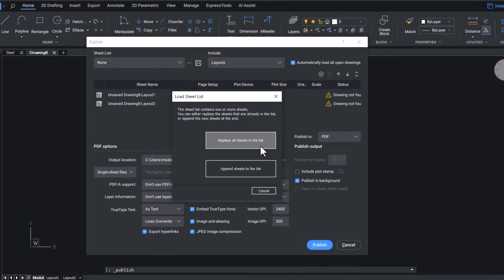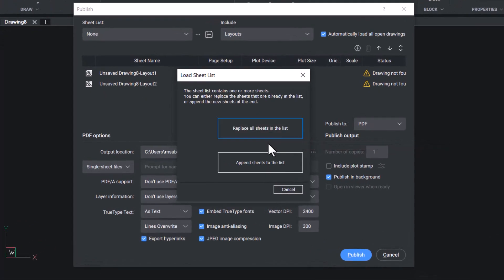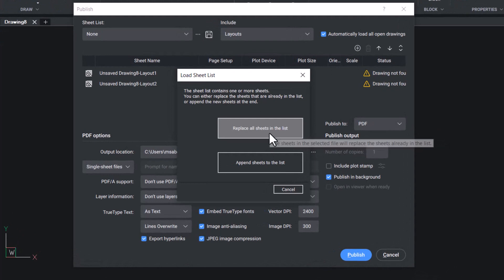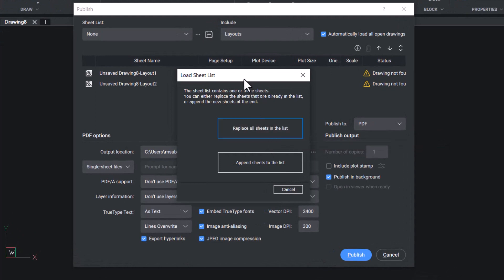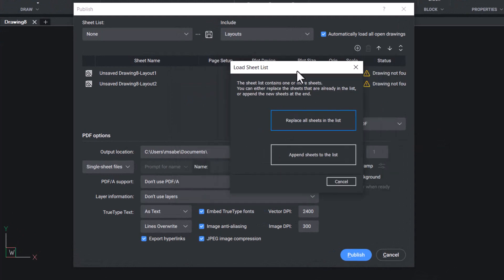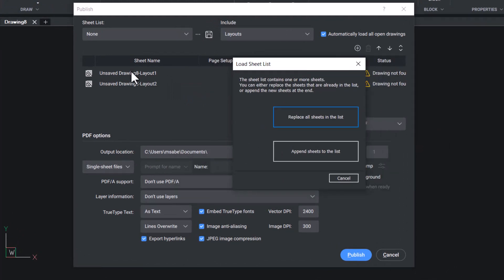You are asked whether you want to replace all sheets in the list, because in the list two sheets are shown which are the two layouts in the current drawing. Or you can append sheets to the existing list.